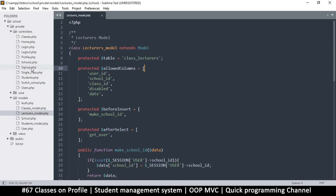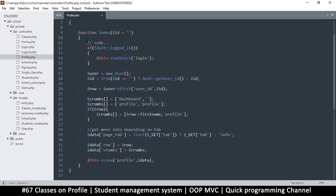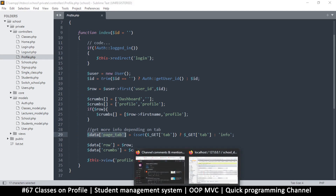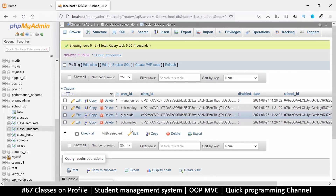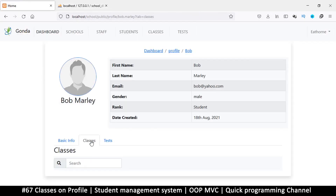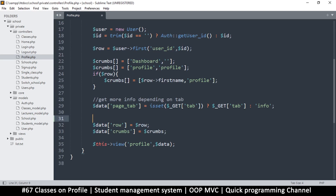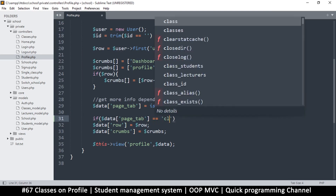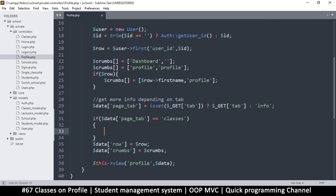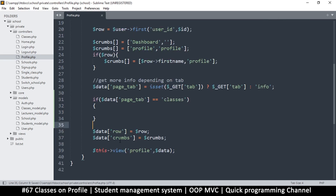This is on the profile page controller — that's where we are. This is the part where we need to read that data, but it depends on the tab. We have to be on the correct tab; otherwise we can ignore reading this. We need to make sure we're on the 'classes' tab in order to get that information. So I'm going to add an if statement: if the tab equals 'classes', then we do something.